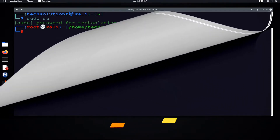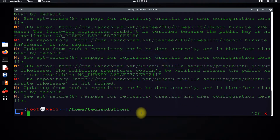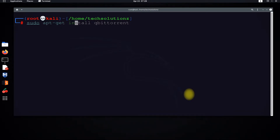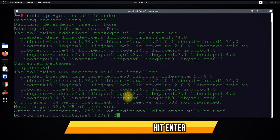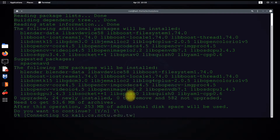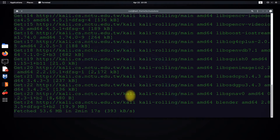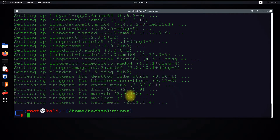You must have the root password for this. Let's run update. Once updating is done, let's install Blender. Use the sudo apt-get install command to install Blender. Installation may take a couple of minutes to complete. It's done.